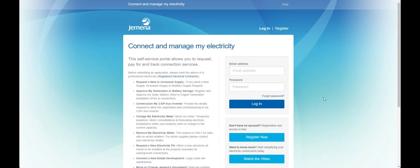Welcome to the Gemina solar installation video. In this video we'll be teaching you how to submit your applications for a solar pre-approval and how to apply to commission your inverter.